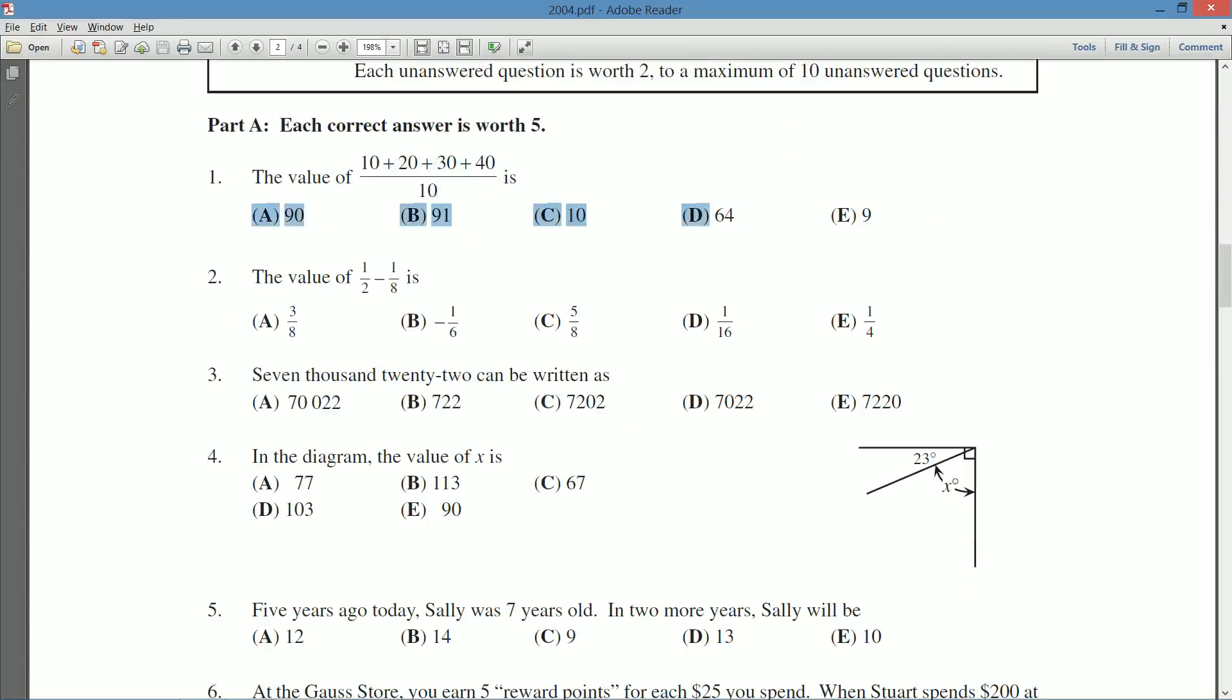All right, so you could just grab your calculator. No harm, no foul, they're completely allowed. No one's checking to see how much work you've done, not on this contest. So if you want to, you could just grab your calculator to do 10 plus 20 plus 30 plus 40 is 100, divided by 10, and your answer would be C is equal to 10.